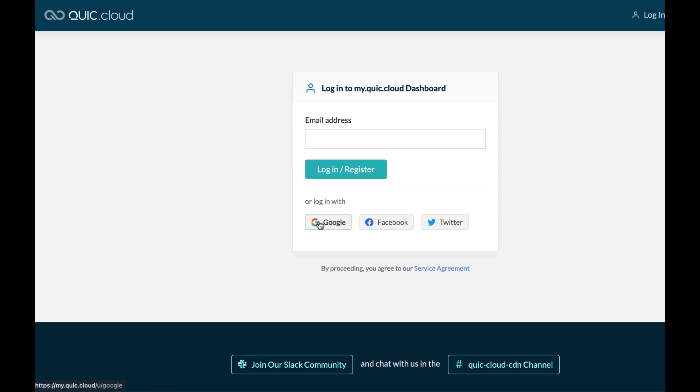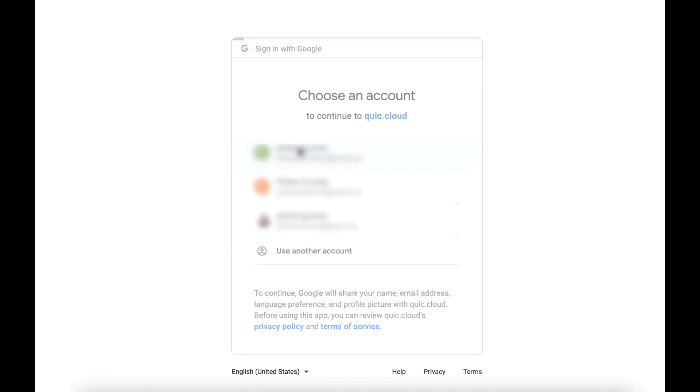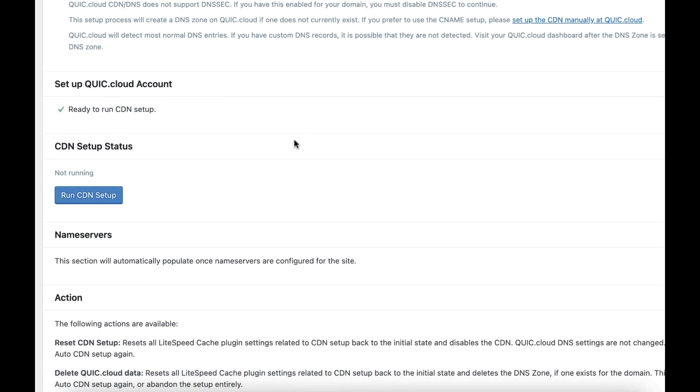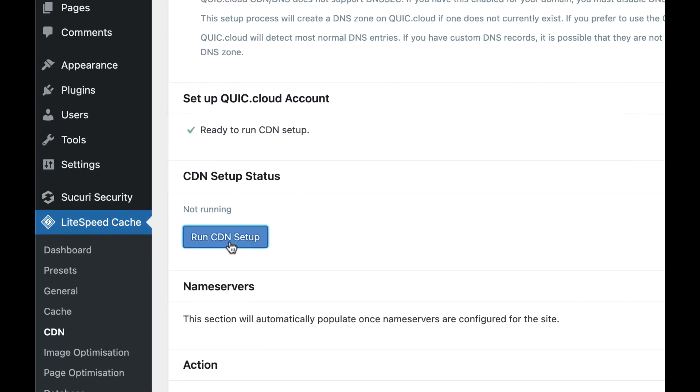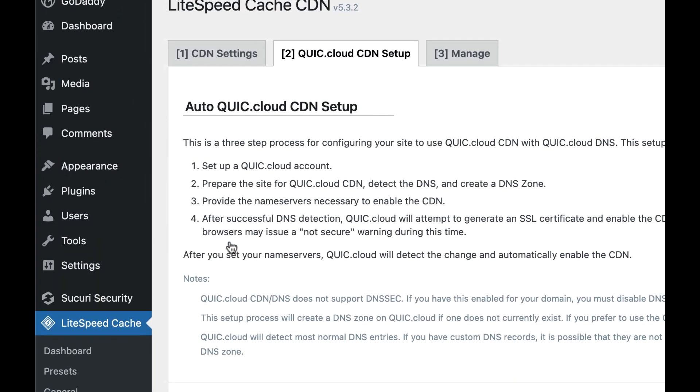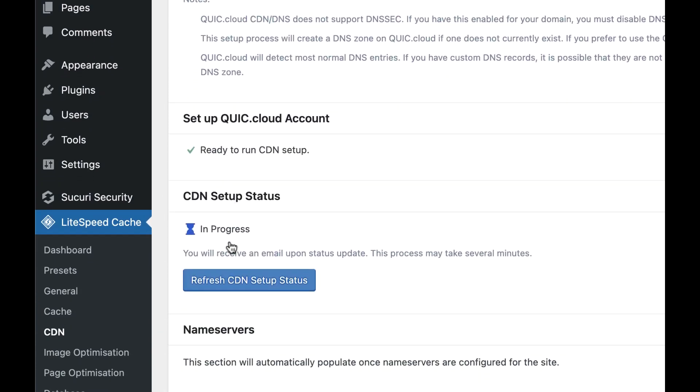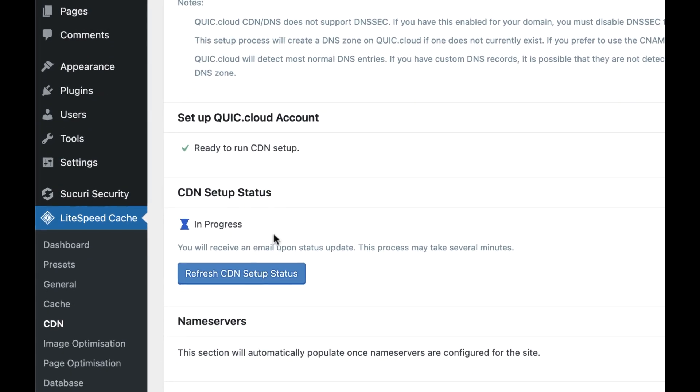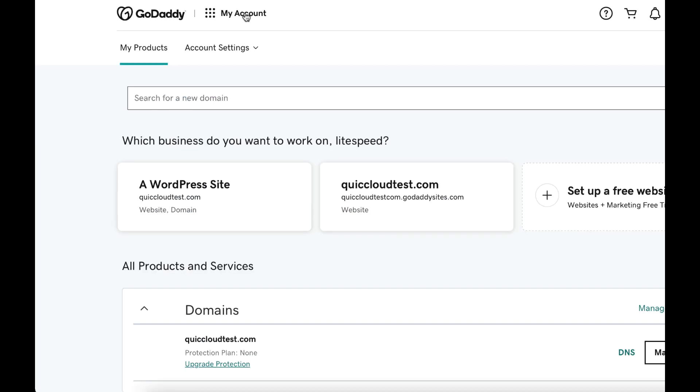You can either register using your existing Google, Facebook, or Twitter account, or you can register with your email address. Return to the LiteSpeed Cache plugin and click the Run CDN Setup button. When the initial setup phase is complete, you will receive an email with the subject CDN setup success with instructions for updating your name servers.